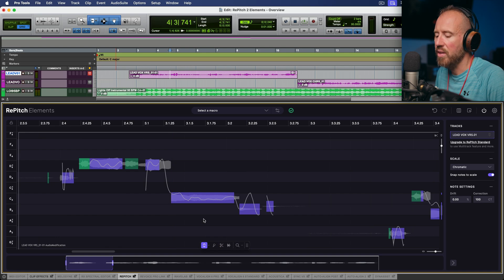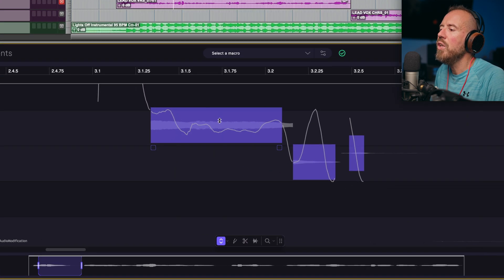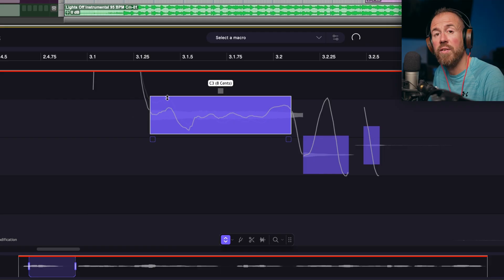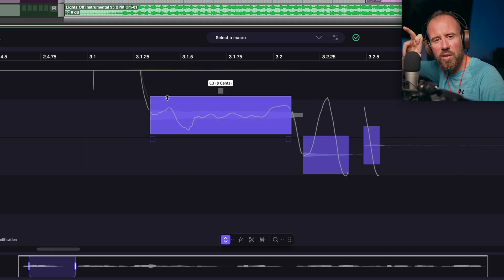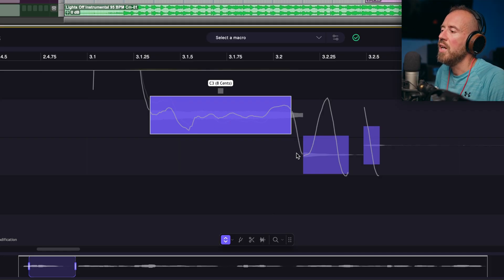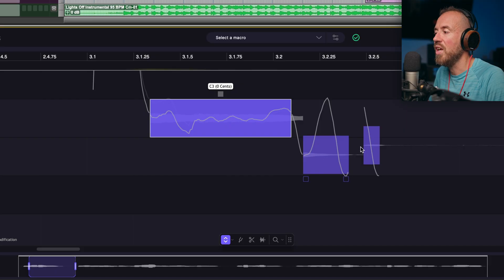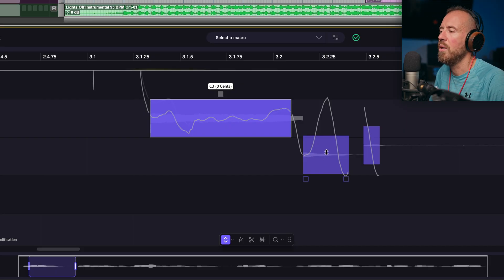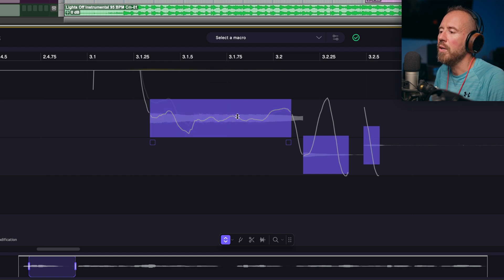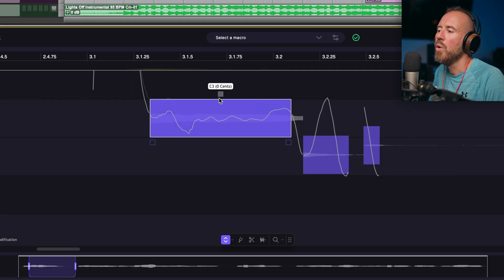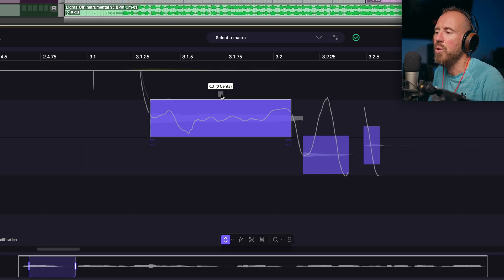Let's explore some of the other options using single edit mode. If you hover your mouse cursor over any pitch block, we have two different macro controls. The first is drift — as I click, hold, and drag, we can straighten out the drift of the pitch trace. That's really useful if something looks tilted, so you can tilt it back into a better position. In the bottom right, we have a correction amount, and dialing it up to 100% is essentially the same as double-clicking a pitch trace to snap it to 100%.